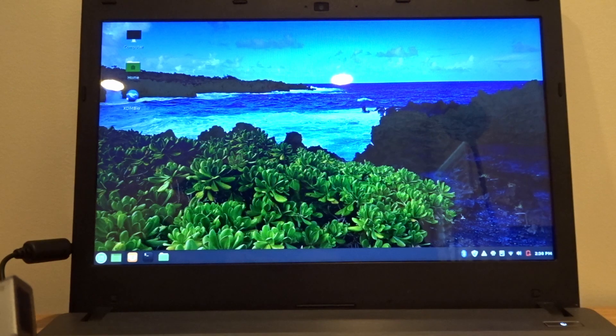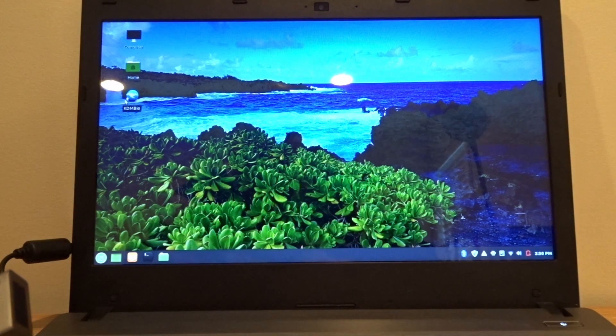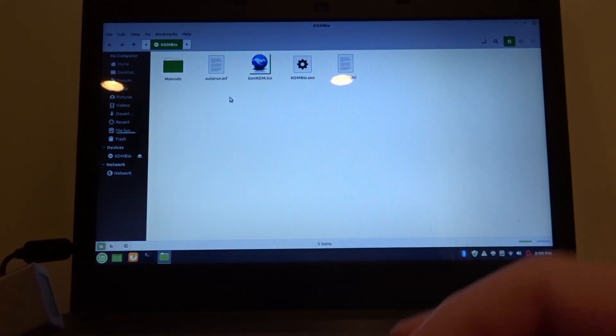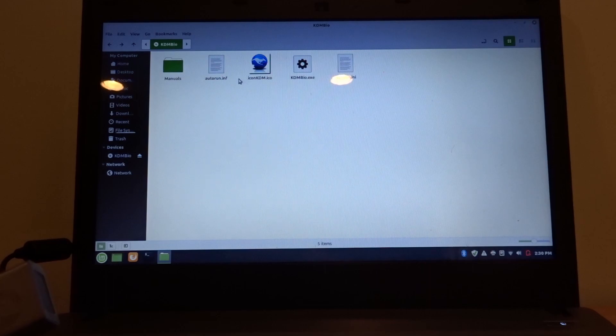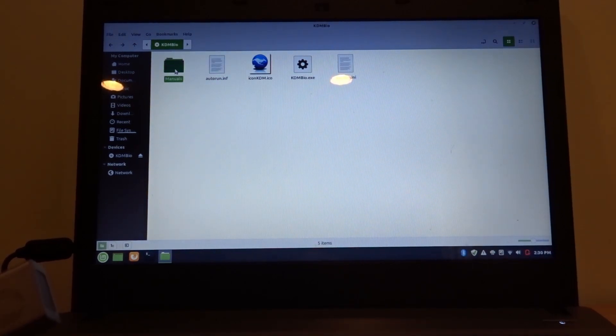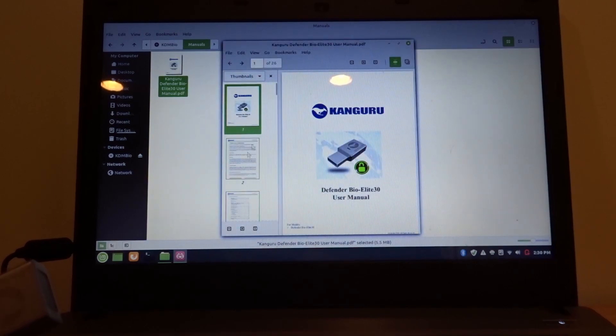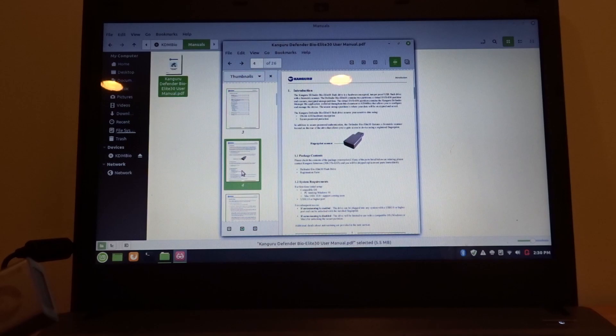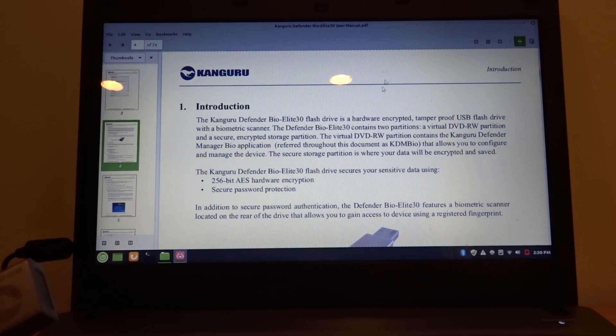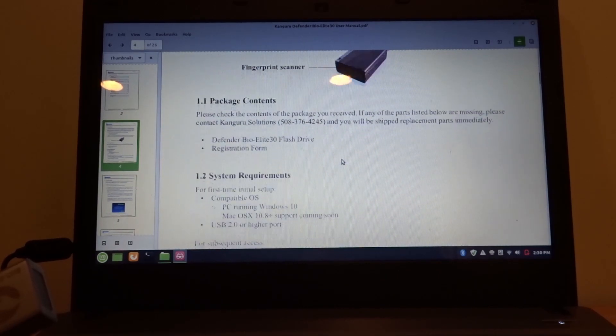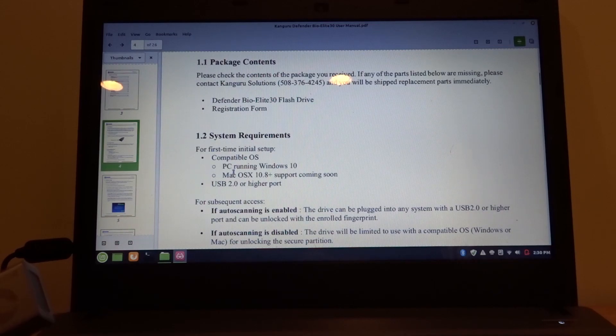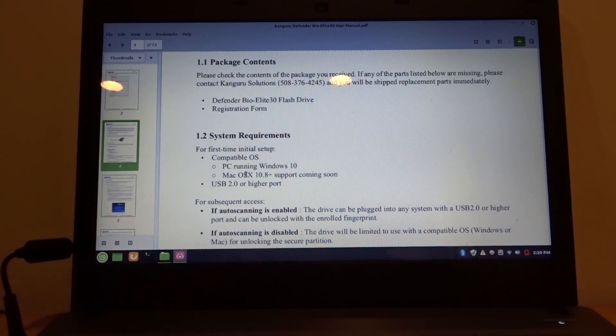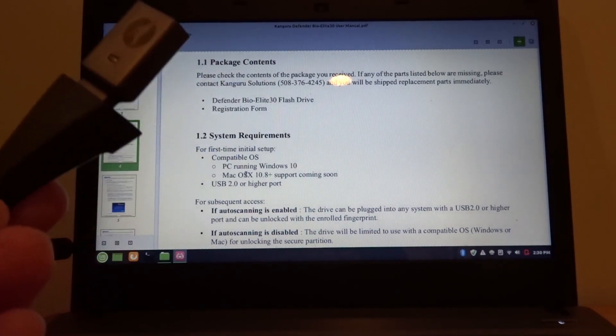As soon as I plug that in, I see a little icon here for KDM Bio, so the drive can be accessed now. Let's see - on the drive there is a manual introduction. This is supposed to be operating system agnostic, but it says for the first time initial setup you will need a PC running Windows 10 or a computer using Mac OS.